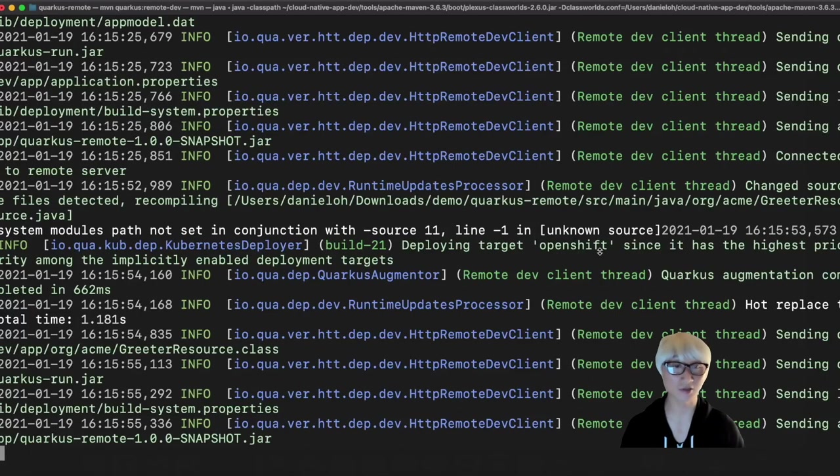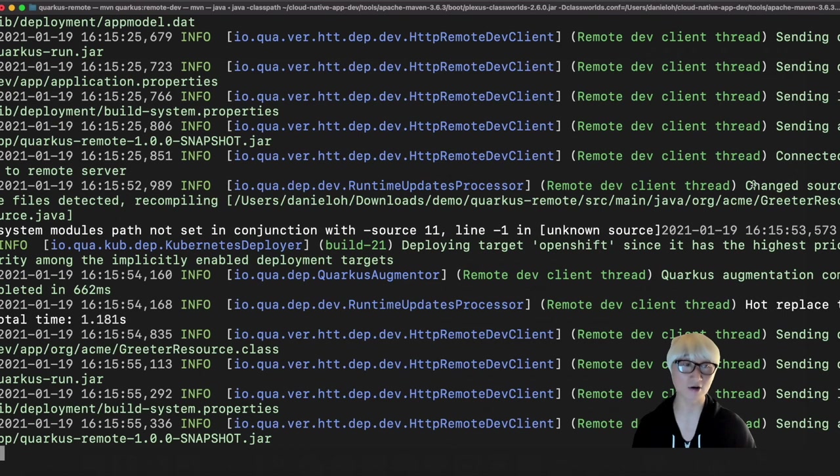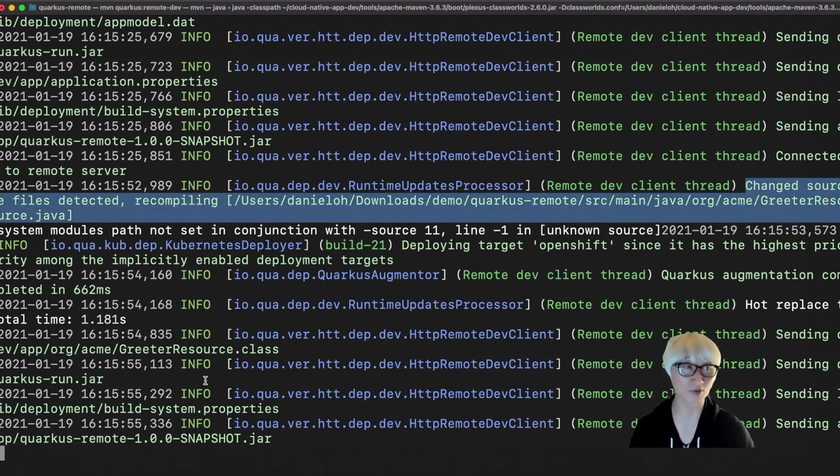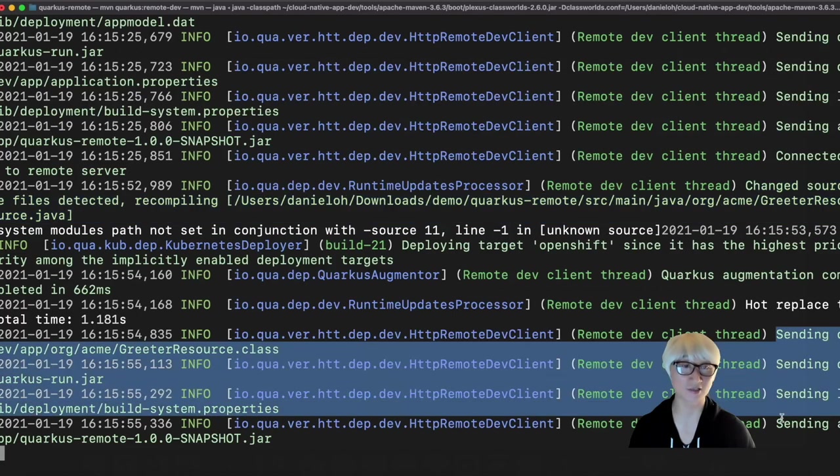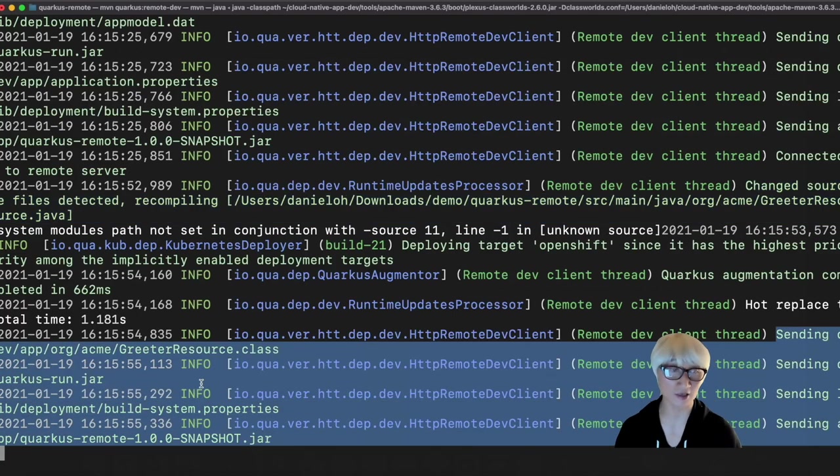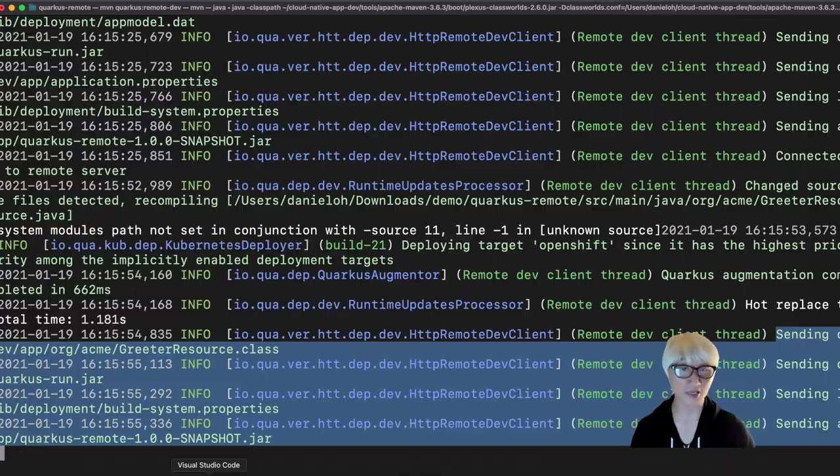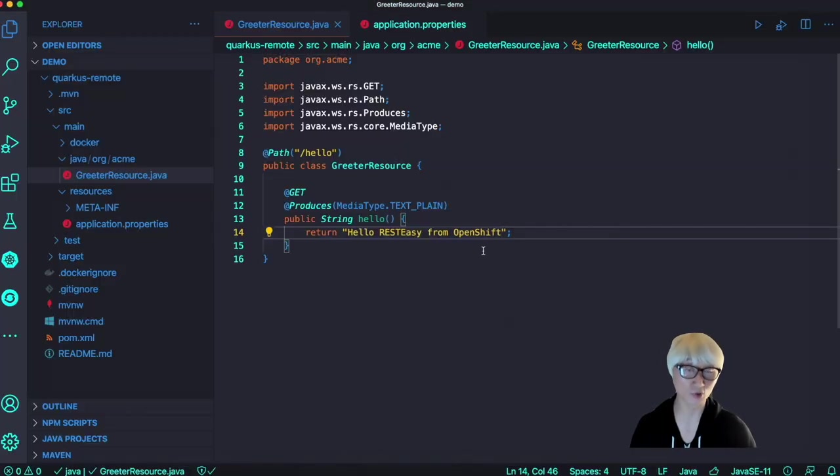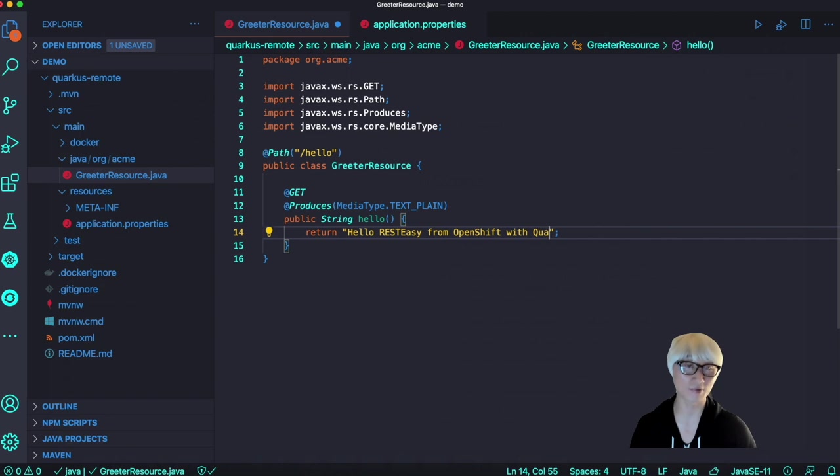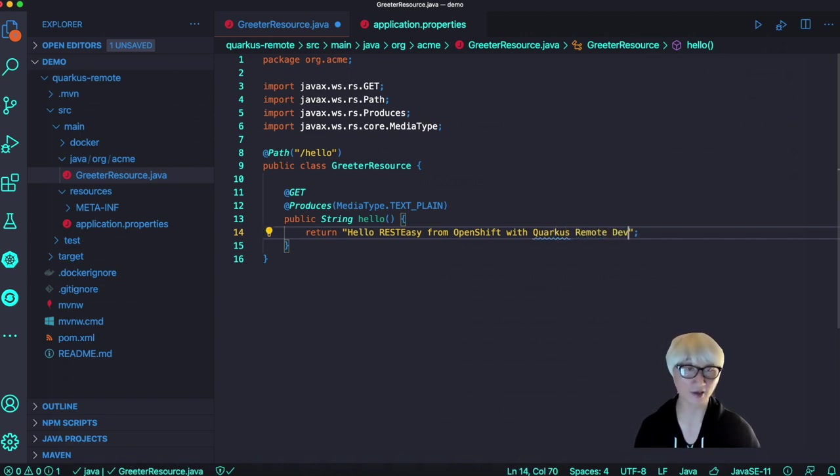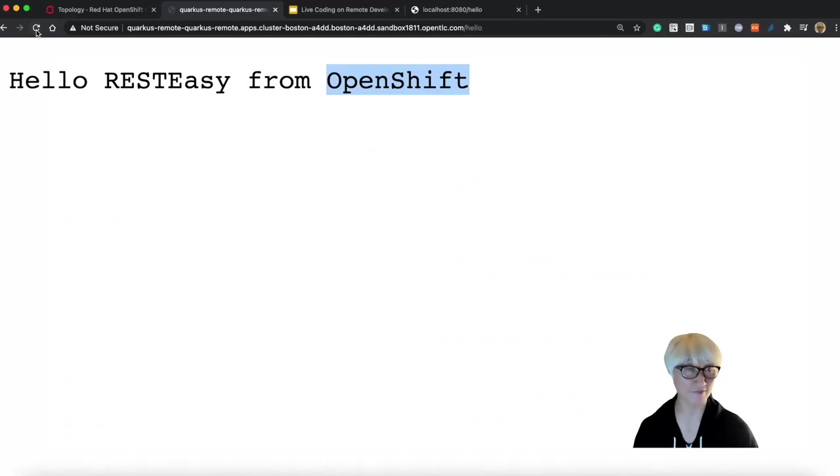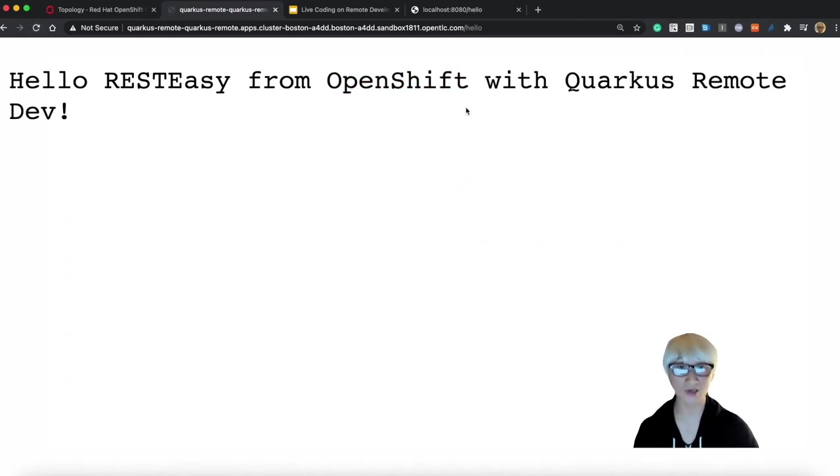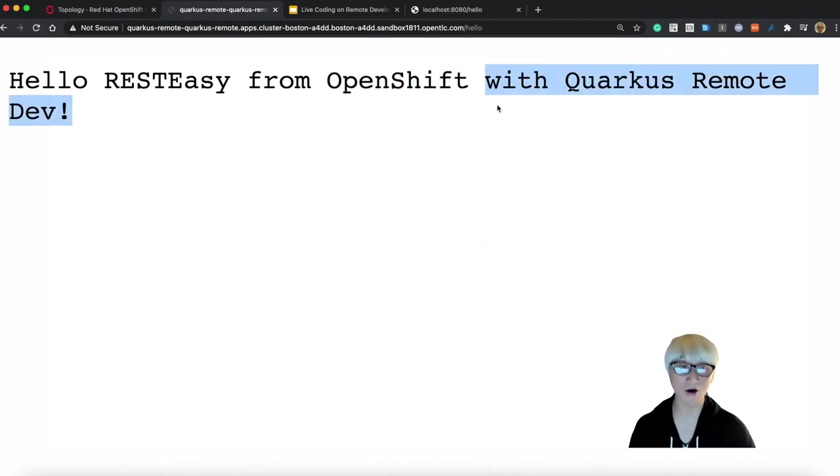Behind the scene, the Quarkus remote dev environment detected a change of code in the greeting resource Java classes, and then sends the application classes and jar, the mutable jar, to OpenShift container platform. Let's try one more time with Quarkus remote dev, reload the web browser once again, and we get a new output. Pretty easy and pretty cool.